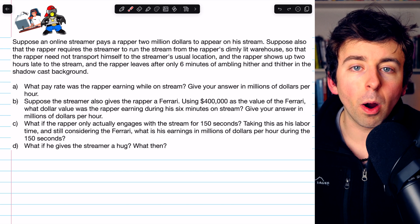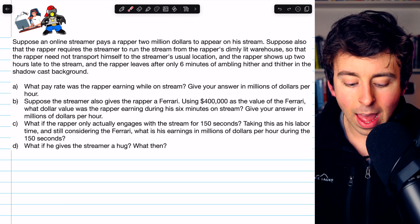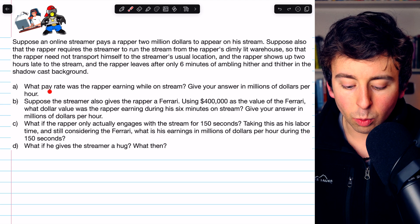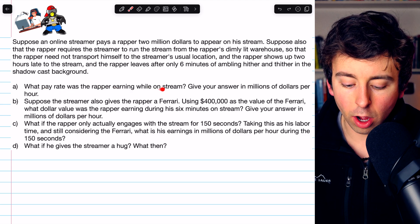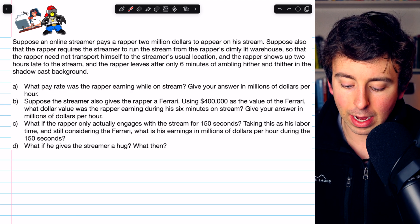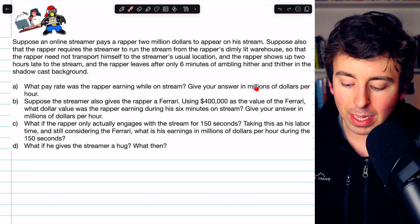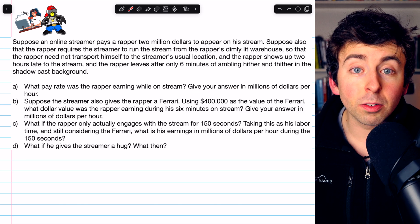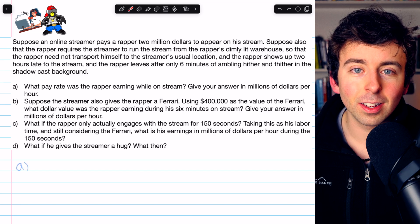We'll complete all four parts of this problem. Part A asks: what pay rate was the rapper earning while on stream during those six minutes? Give your answer in millions of dollars per hour. Give it a try yourself before watching the solution.